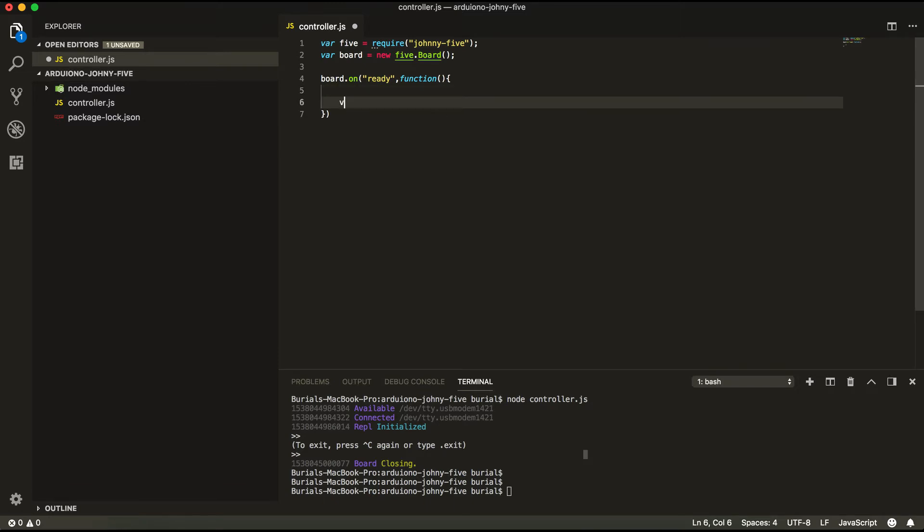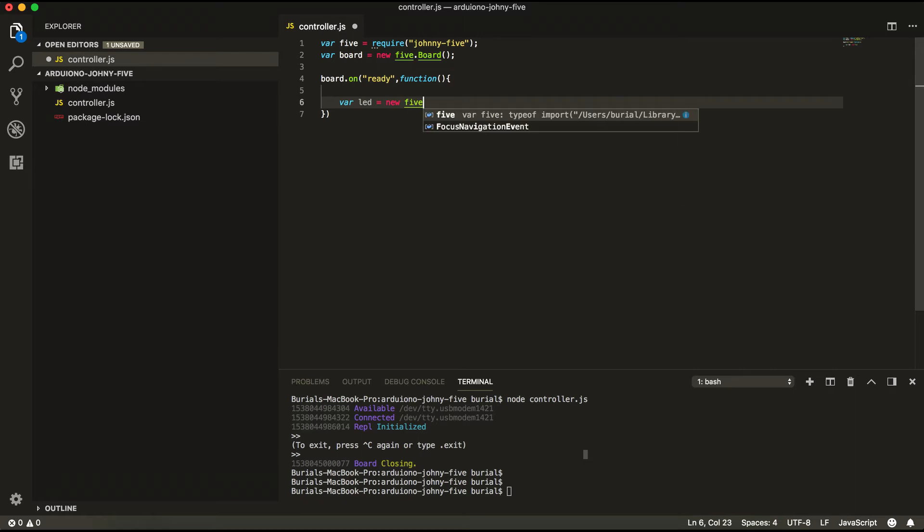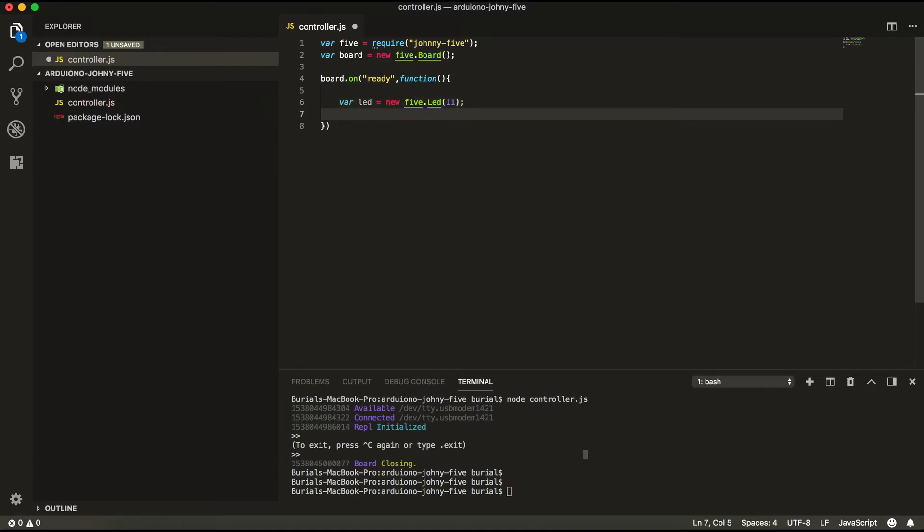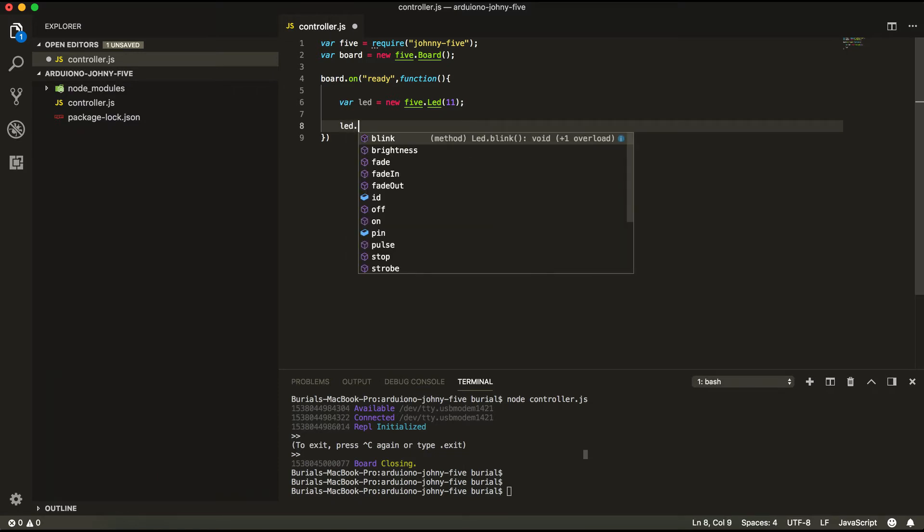Again var.led we're creating the instance new five.led and we're going to set the pin 11 this time. And then after that we're going to go LED.pulse.